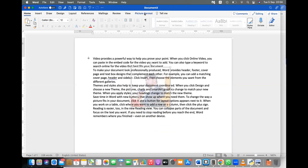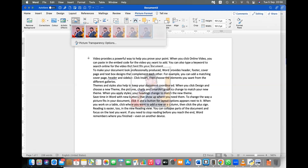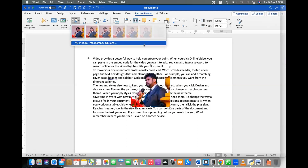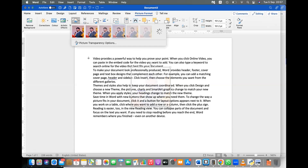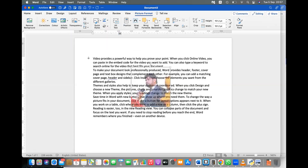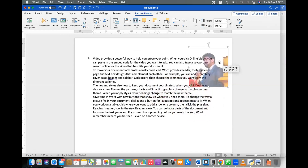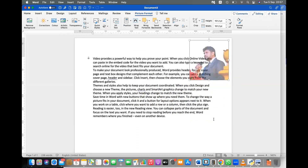To create a watermark effect, make the picture transparent. If you increase the transparency, you can see through the picture. That is what transparency does — it makes the image semi-visible so text behind it remains readable.